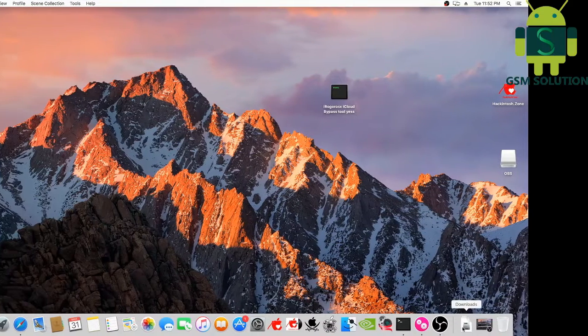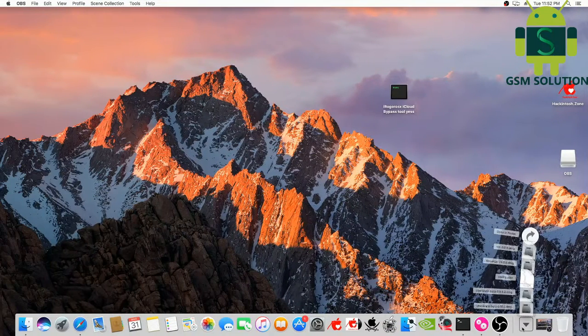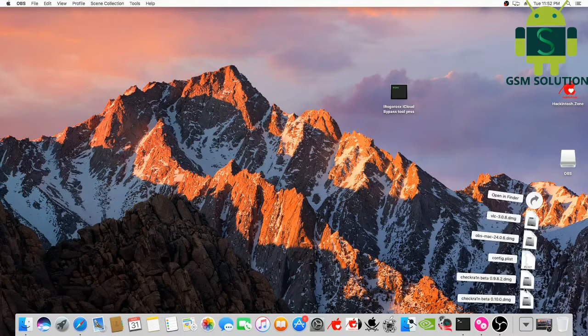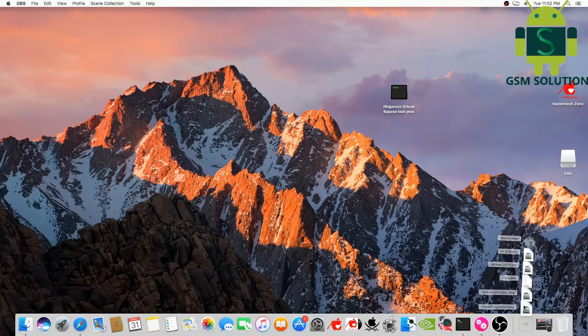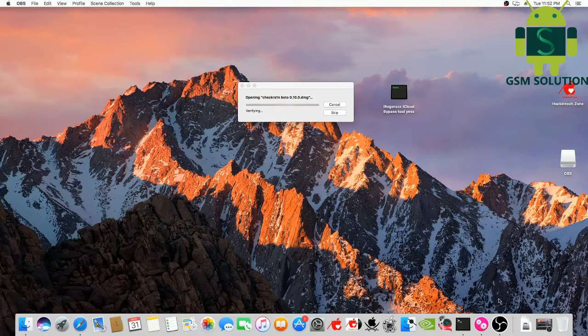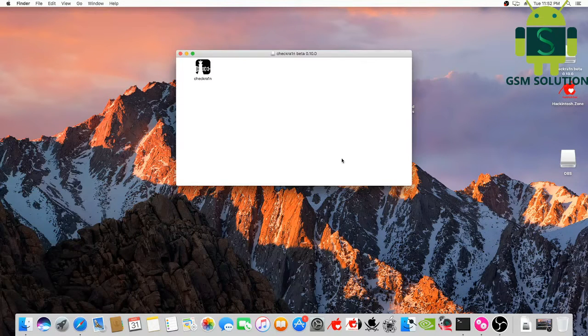In this video I am going to show you iPhone 6 iCloud bypass on iOS 13.4. Open Checkra1n tool.